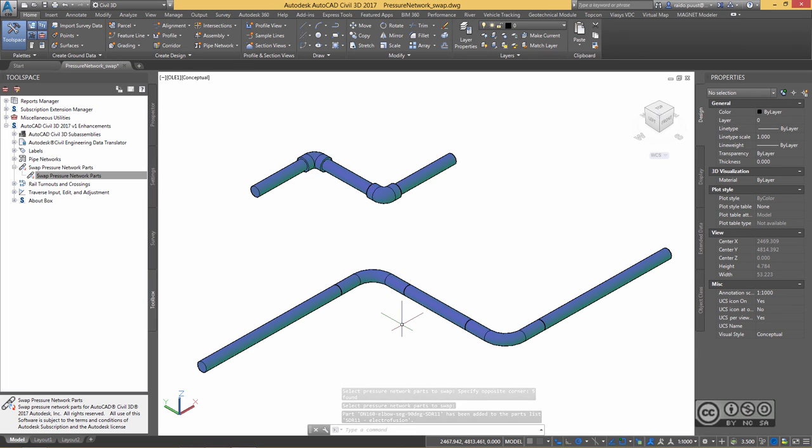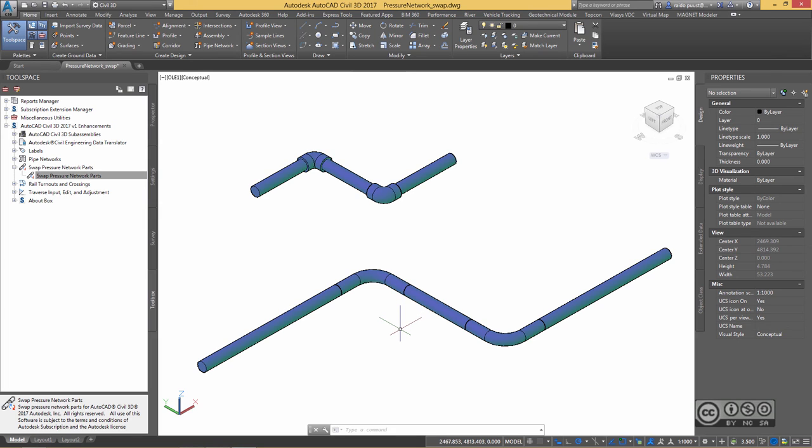Swapping Pressure Network Components is now possible with AutoCAD Civil 3D 2017. If you think that you learned some new tricks from this video, subscribe to my channel and you will be the first who knows about my new uploads. Bye bye!